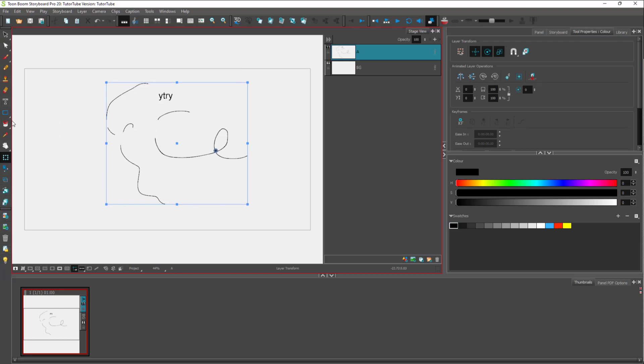We're going to cover all of these things in upcoming videos. On the bottom side, you can see the thumbnails of your storyboard. This is where all of your storyboards will align out.